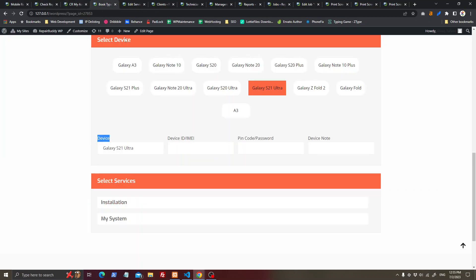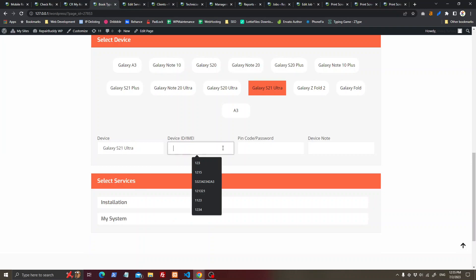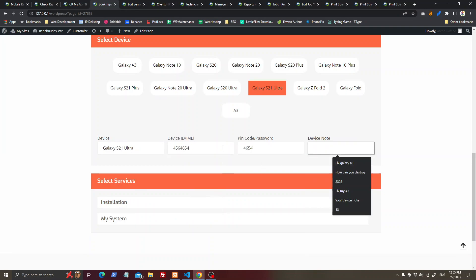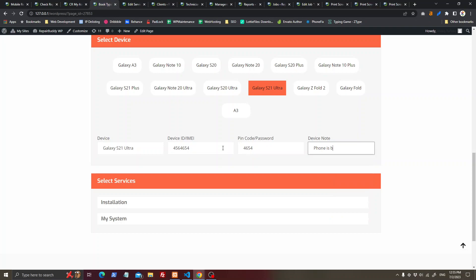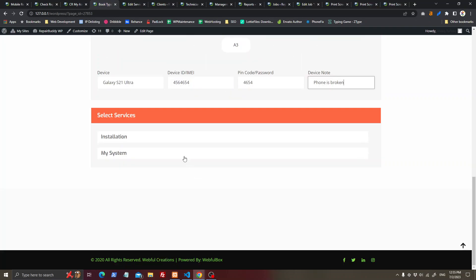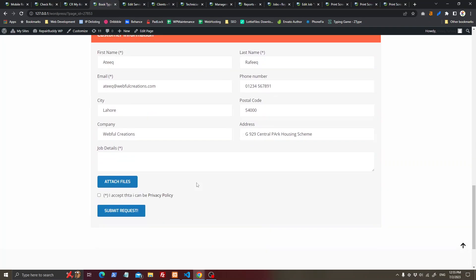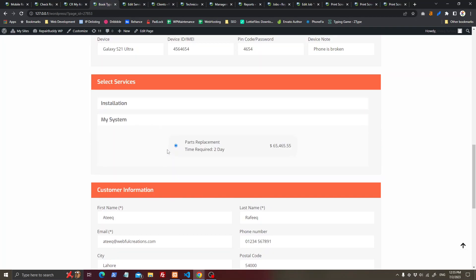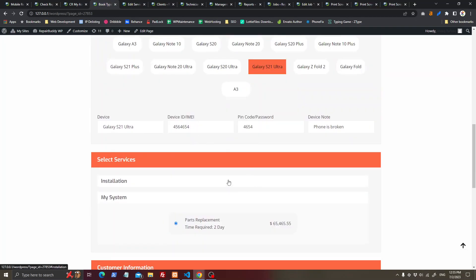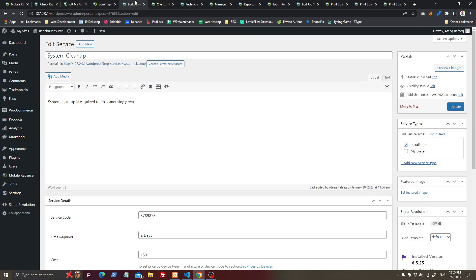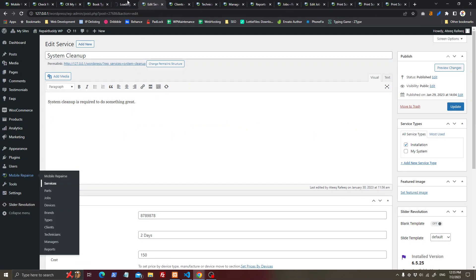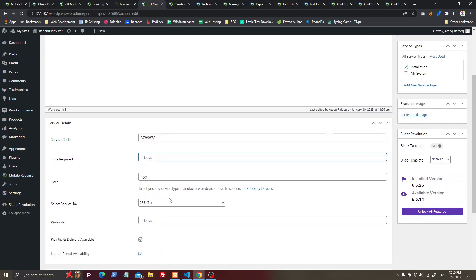After adding the device IMEI, pin code, and device note — for example, 'phone is broken' — the customer selects a service they want performed. The services are grouped, meaning only services selected for that specific device will load here. You can add as many services as you want by going into Services.